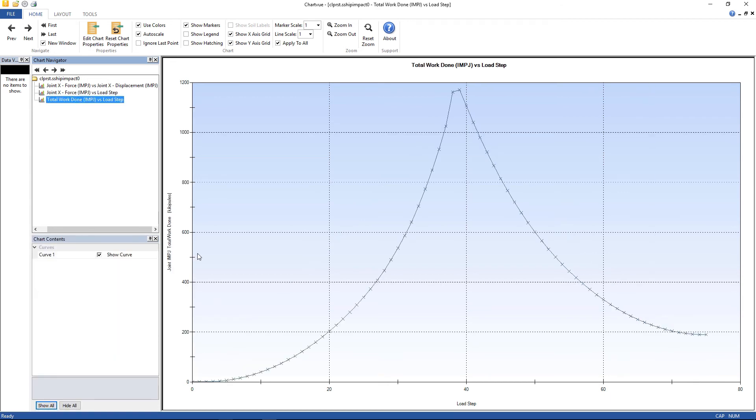And the total work done, right here. At load step 38, something like that, it starts to decrease.